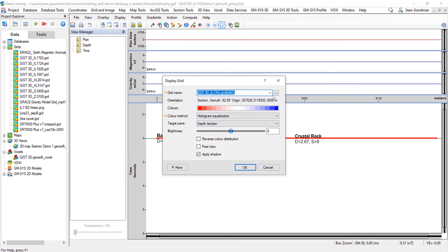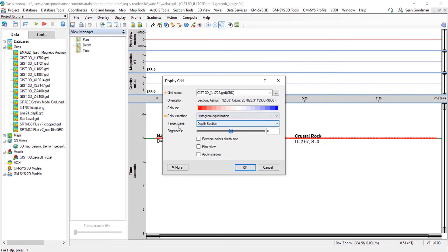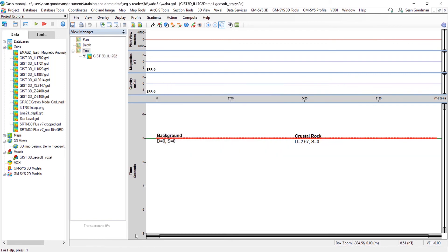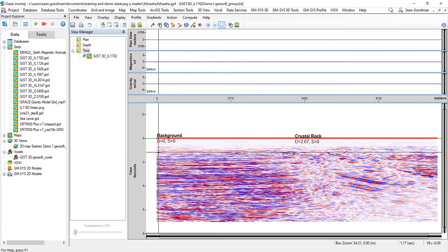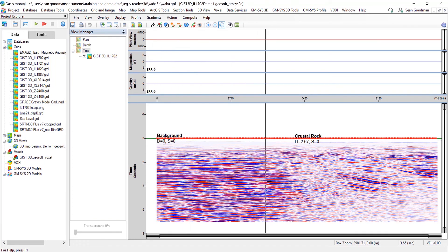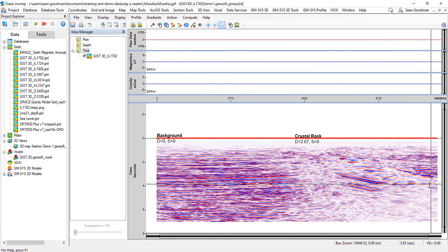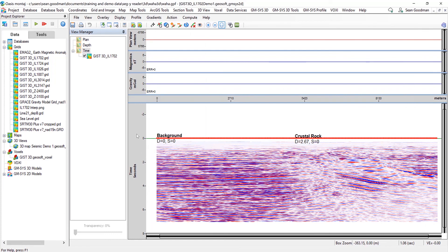This is georeferenced automatically, so I can select that grid file there. I can remove the shadow and this shows me the color that it's going to use as well, and I can select the target pane to be the time section. So now that's immediately brought that in, and I can then go and digitize any horizons along there and start to build out a model as well.